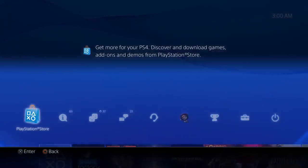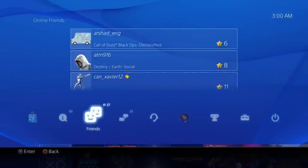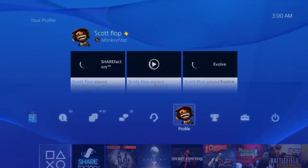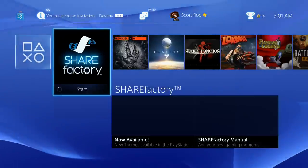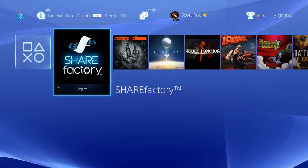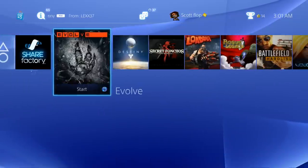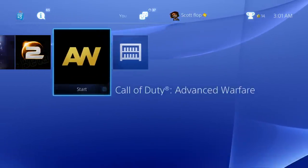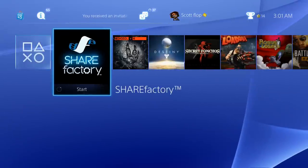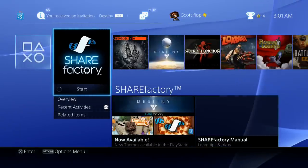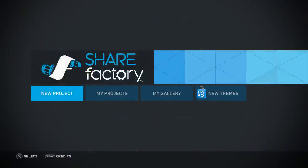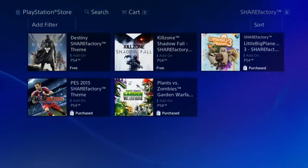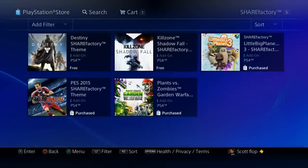This is actually going to be the easiest way. Ready, set, go to Share Factory wherever you have it downloaded. It's on my home screen right now but it's usually located in your library if you don't see it on your home screen. Just go ahead and launch that baby, and then you can go to new themes.